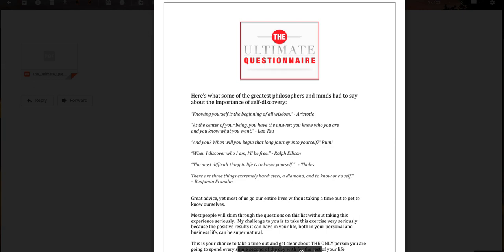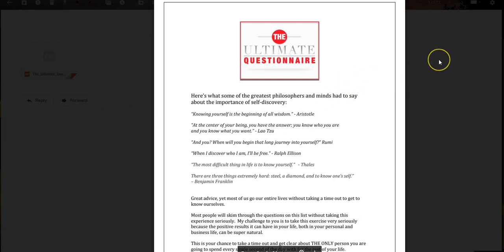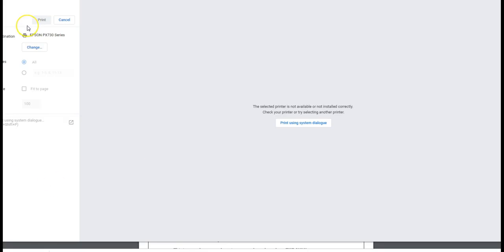First thing you can do is, if you opened it up in Gmail or Outlook or any other mail client, there will be a print option. So if you click on the print, your document opens up.